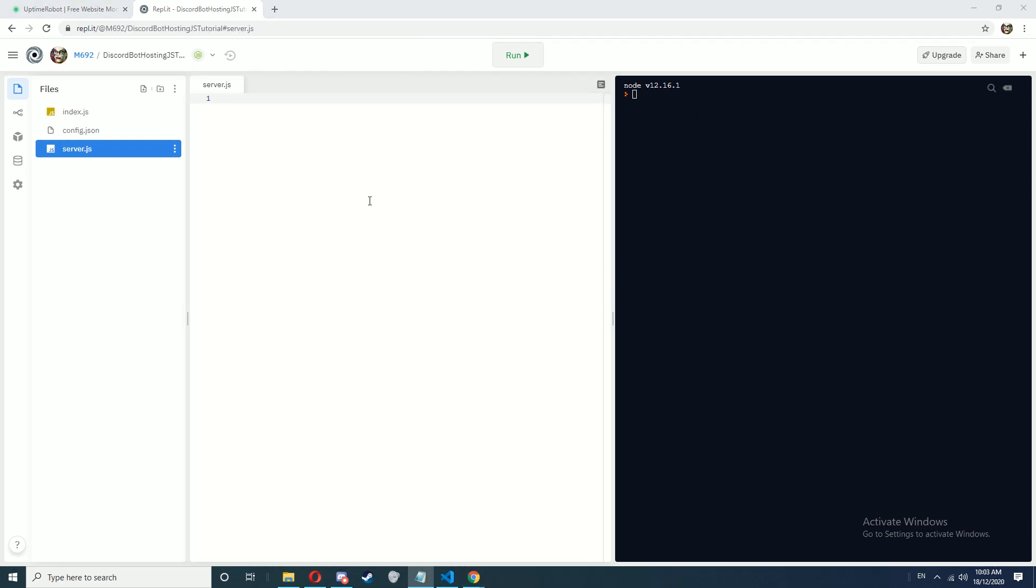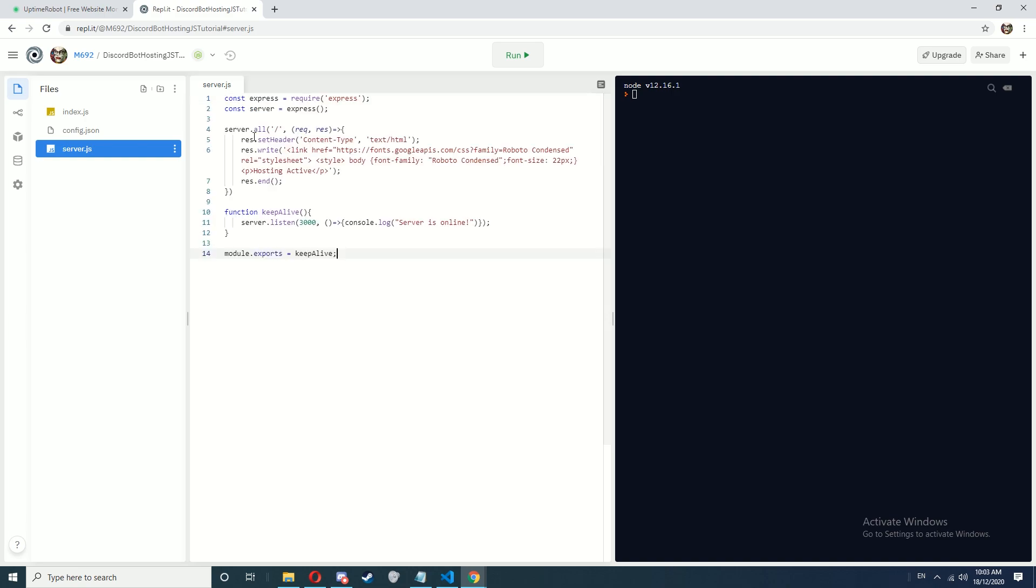Go to the link in the description and copy paste the code into server.js. It should look like this. You don't need to change anything in here.